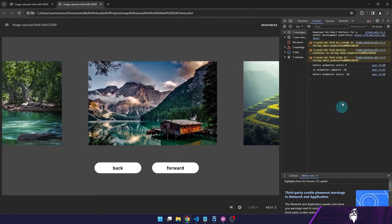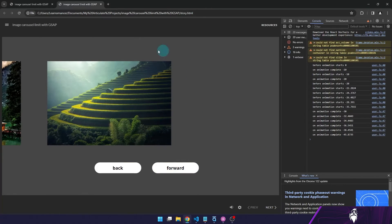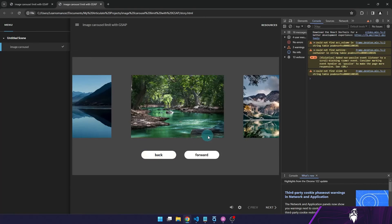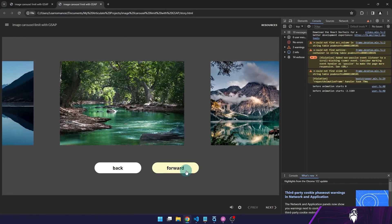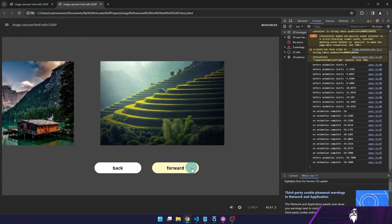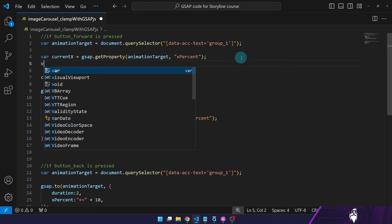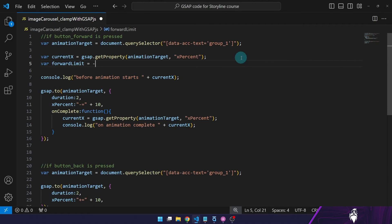If I press again, the value changes to minus 20. I press forward a bunch of times and I can see that right around where the carousel should stop, the xPercent value is around minus 46. I also need to update the trigger for the back button. After pressing forward many times, the value I see is around minus 38, so let's say minus 40 is where we want our carousel to stop animating. I'll go back to the code and declare a variable called forwardLimit set to minus 40.